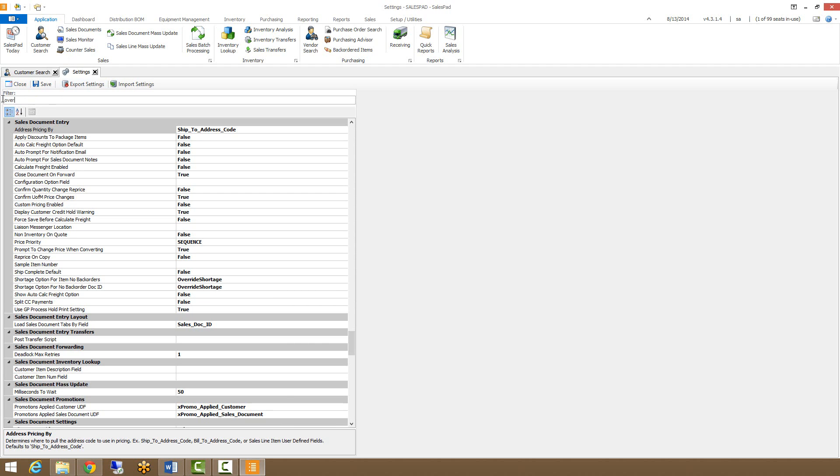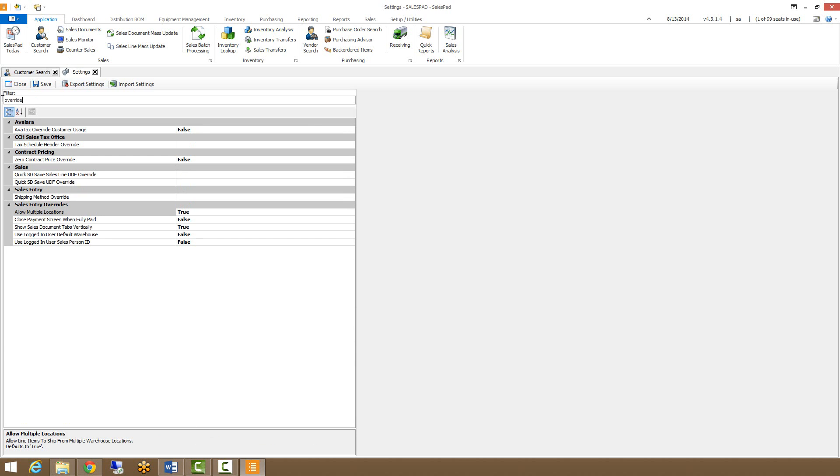And if we filter for override, you'll see in the Sales Entry Override, there's one option in particular that's fairly important, and that's the Allow Multiple Locations setting. This makes it so you can have multiple locations on a sales document split amongst the lines, rather than just having a header location and locking all the lines to that location. So if that's a functionality your company uses, that's one that you definitely want set to true.